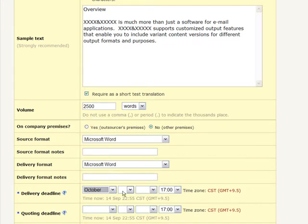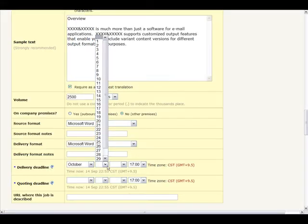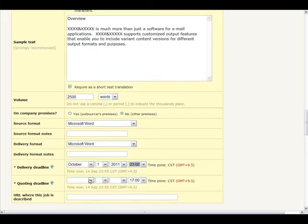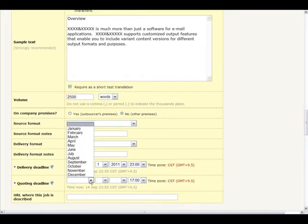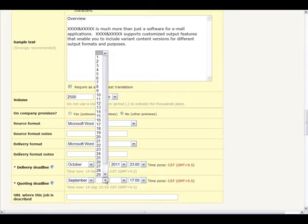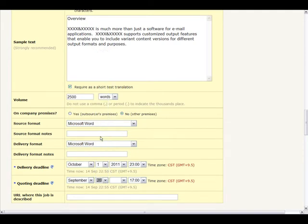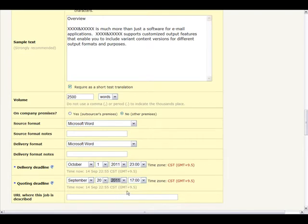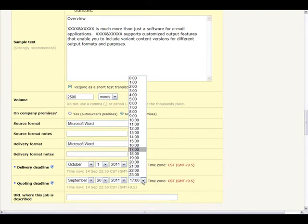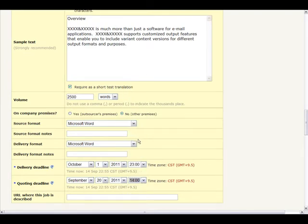Indicate the deadline for the delivery of your work and the deadline by which quotes from service providers will be received. If this job has already been posted someplace else, on your website for example, make sure you show the URL of the page where the offer is also available.